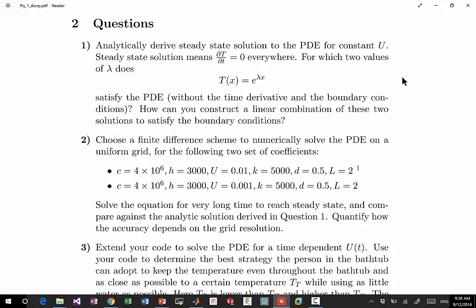The reason we still want analytical solution is that we can compare our numerical solution to the analytical solution for two reasons. One is to make sure the code we write is actually working correctly, it's not giving completely wrong answers. Two is it allows us to assess the accuracy of our solution. Today we are actually going to be talking about how accurate our solution is when we are using finite difference, finite volume, finite element. We are not solving the equation exactly, we are approximating the equation. How much approximation error is made depends case-by-case.